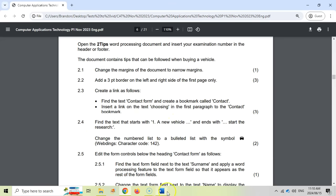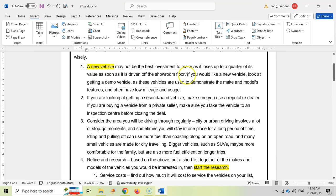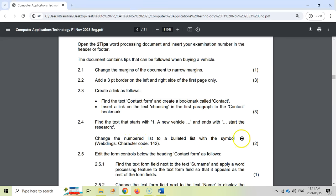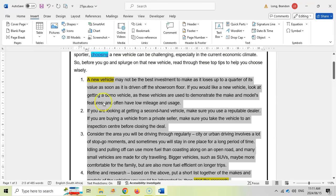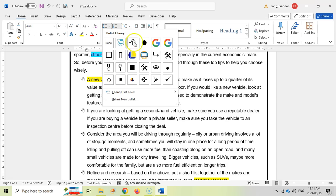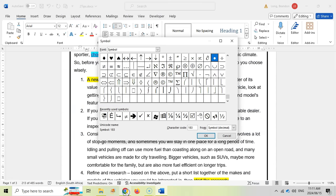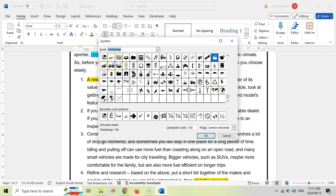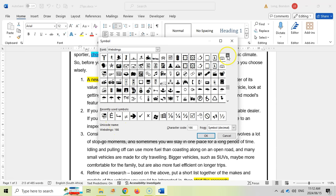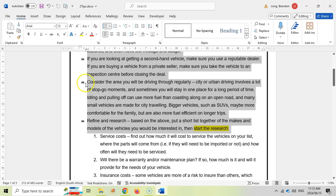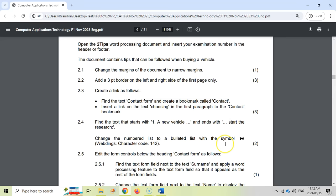2.4: find the text that starts with '1. A new vehicle' and ends with 'start the research.' Let's select all of that text. They want us to change the numbered list to a bulleted list with the symbol of a little car, which is a Webdings character number 142. We'll go to Home, change it to a bulleted list, and look for a new bullet symbol. Under Webdings, we want character 142 — that's the car symbol. Click OK, and you'll see those items have changed to the bulleted list with cars. There's the two marks.